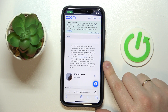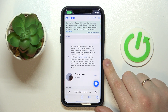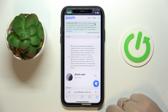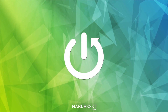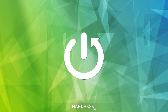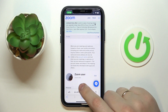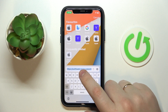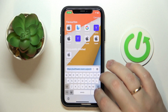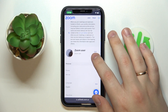Hello everyone, we're glad to welcome you on the Hard Reset Info YouTube channel. Today I would like to demonstrate that you can see Zoom meeting history. In order to do that, you have to open up the official Zoom web portal, which is accessible at zoom.us.